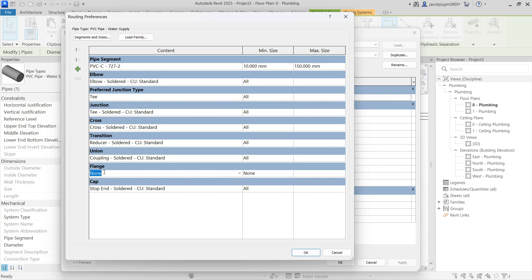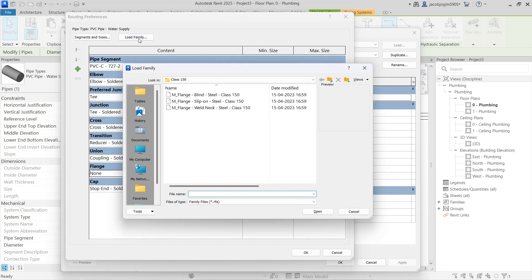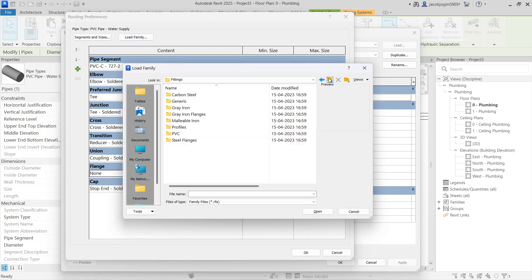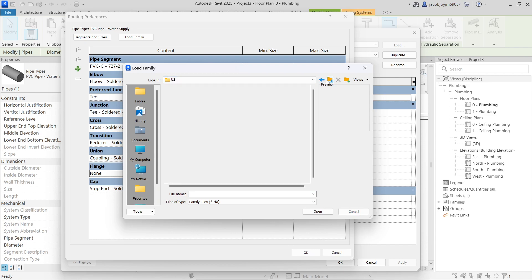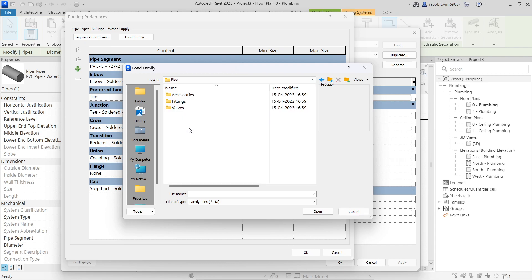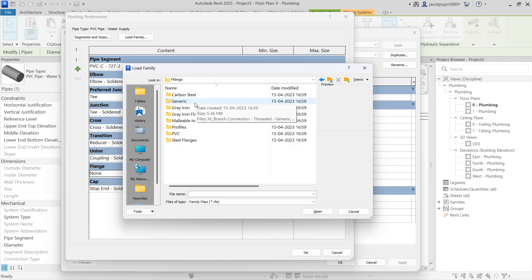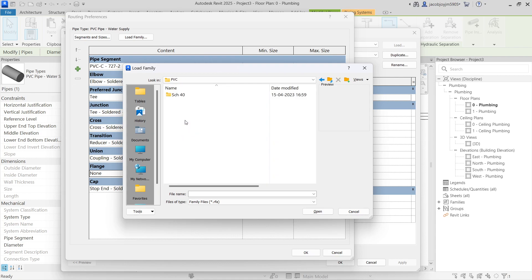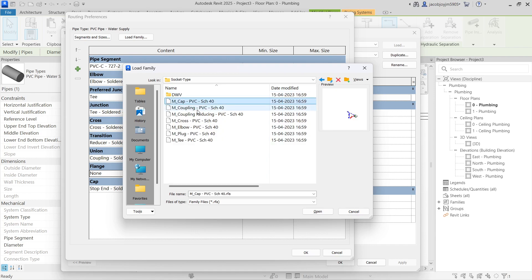In case you don't have any flanges, you have to load fittings. Go to Load Family, then go back to the Pipe folder. Here go to Fittings, then PVC. We have Schedule 40 type — Socket type — so you can load all the fittings.